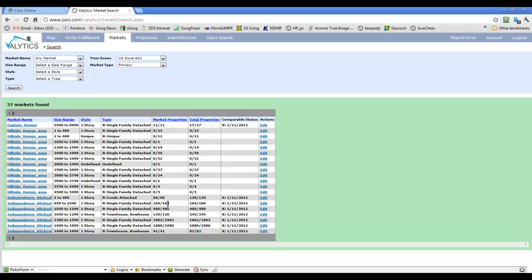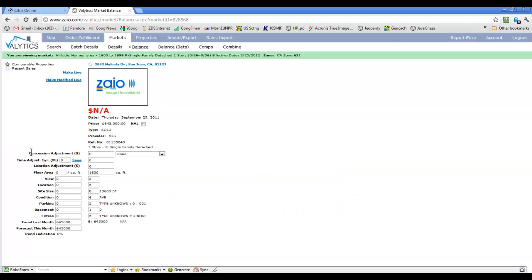I'm going to show you how to combine into the primary and secondary before we start on the Ready tool. This Hillside Homes area — let's say I've decided that they're all similar enough here from 1,000 to 2,000 square feet and I want to combine all these. There are 36 properties here, so that's the biggest one and I'll make that my primary. I'll click on this, which will bring up a market group shown here in this green bar — Hillside Homes, 1,600 to 1,999, single family detached.